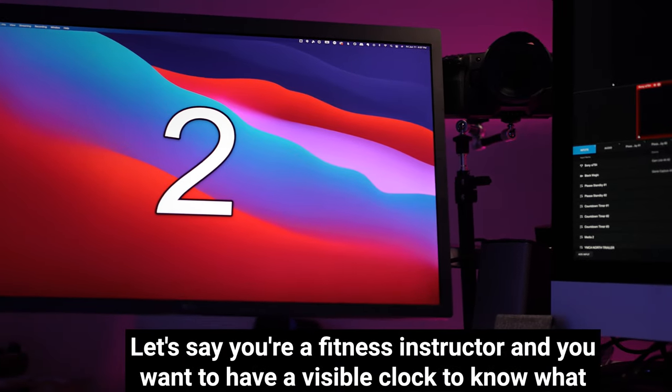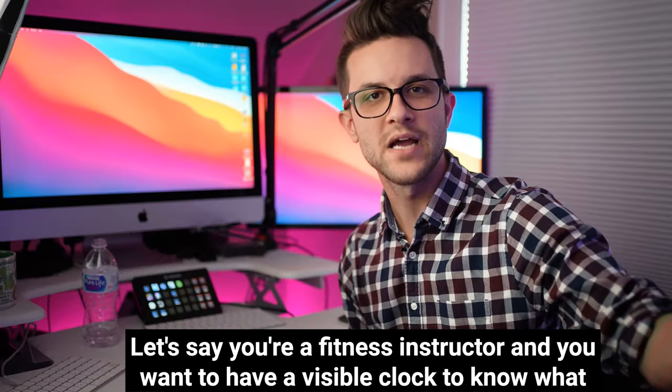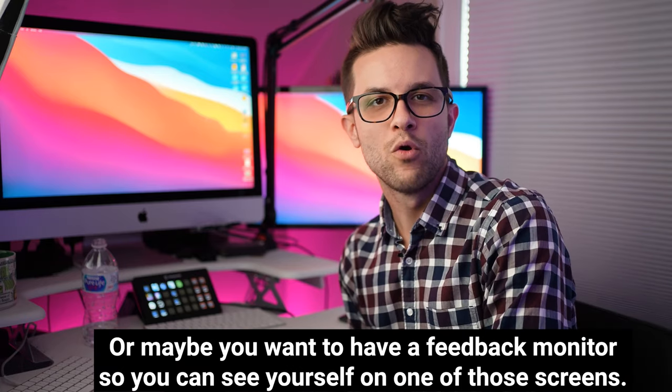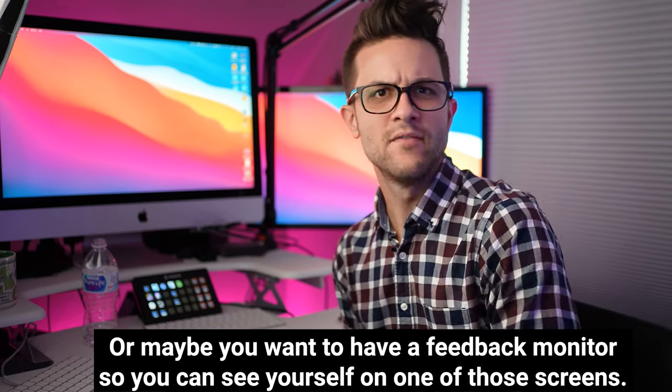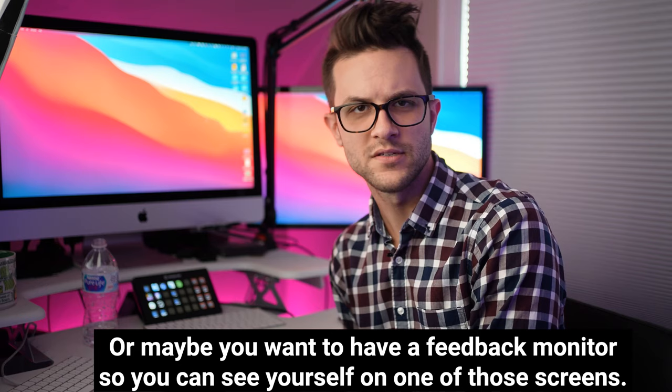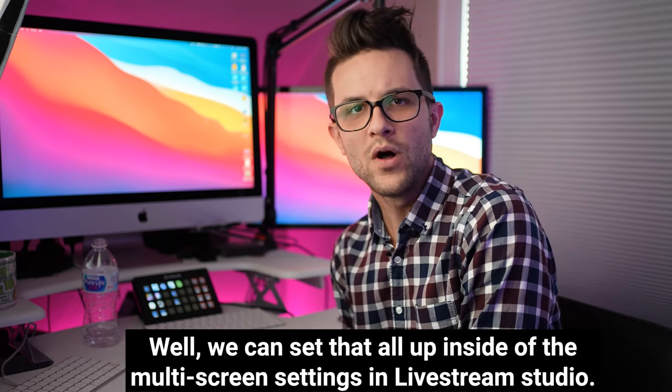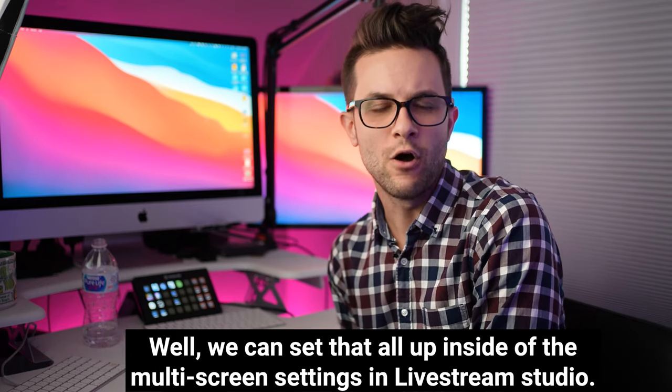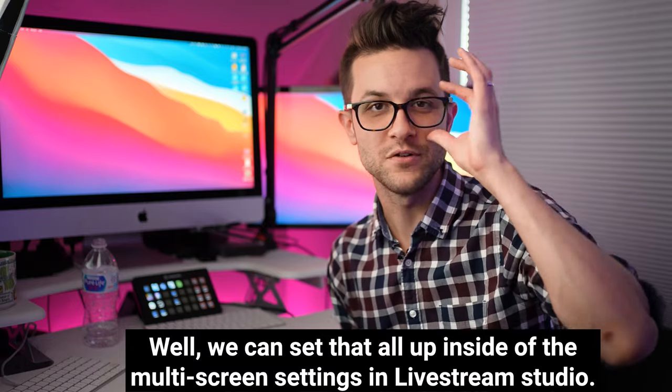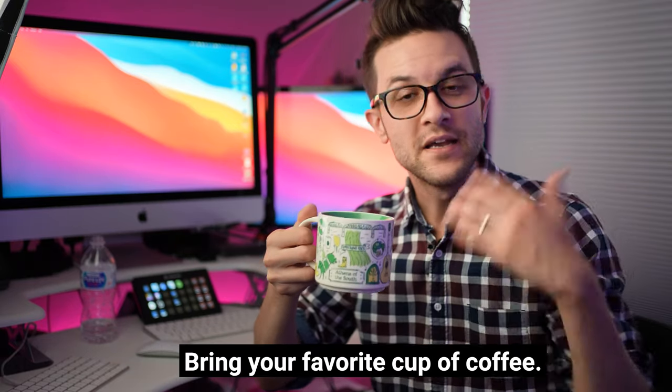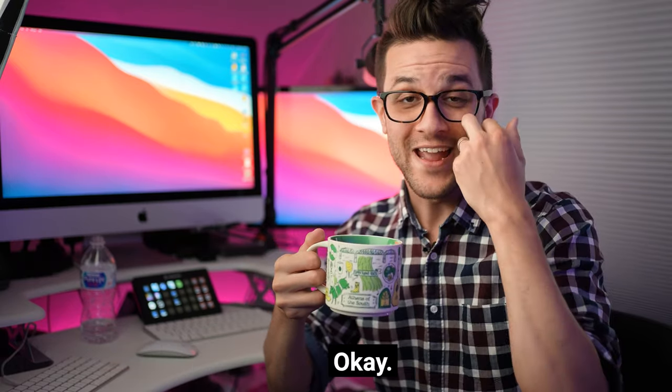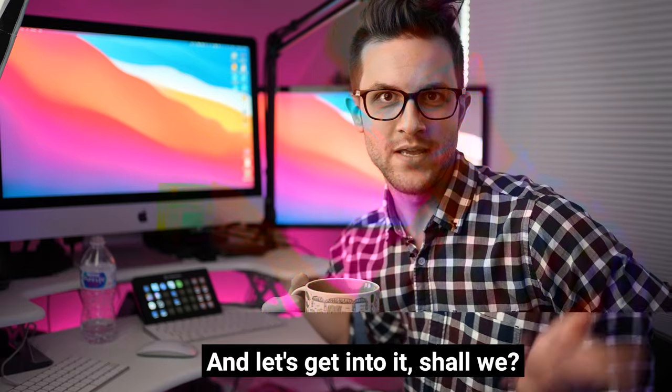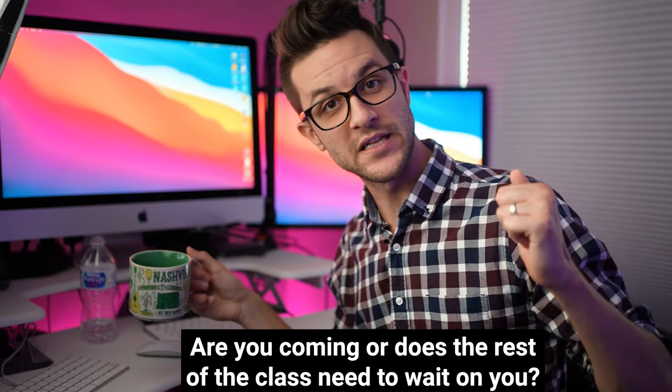Or maybe you want to have a feedback monitor so you can see yourself on one of those screens. Well, we can set that all up inside of the multi-screen settings in Livestream Studio. Bring your favorite cup of coffee, a good attitude, and let's get into it, shall we?